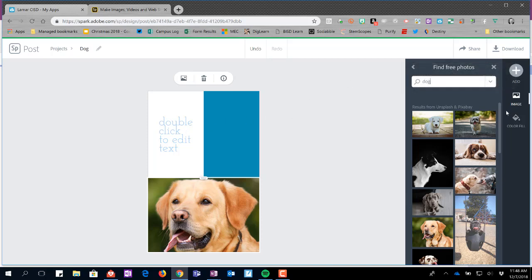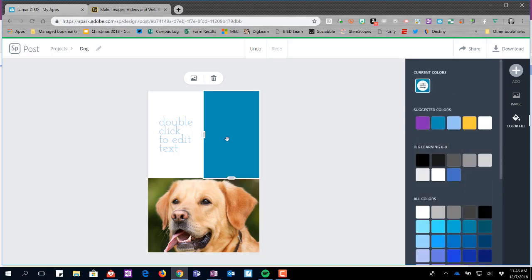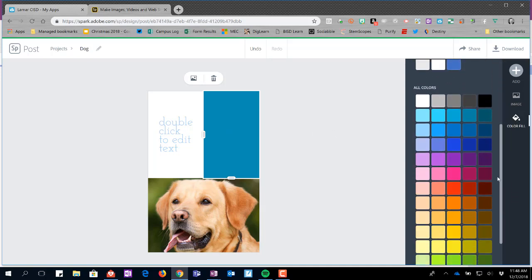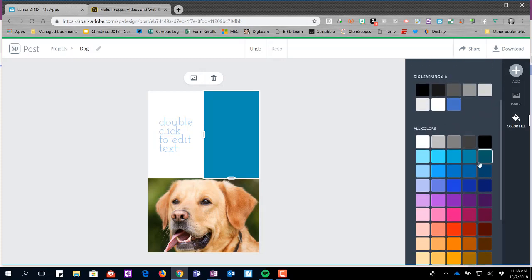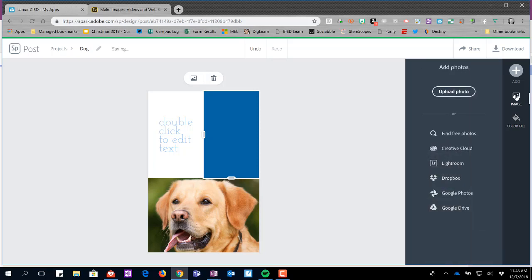But I did not show you the color fill. If I select this cell here, since it has a colored background already, it allows me to come in here and I could change my color to whatever tint I would want it to be. However, I could always come to image and choose to upload or search for an image that would fit that cell.